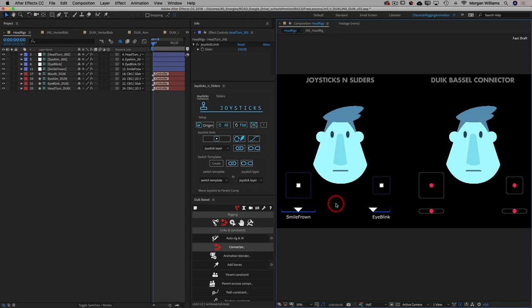That first of all makes Joysticks and Sliders very easy to set up. You simply make your five states, select them, connect them to your joystick, and boom — you're done.